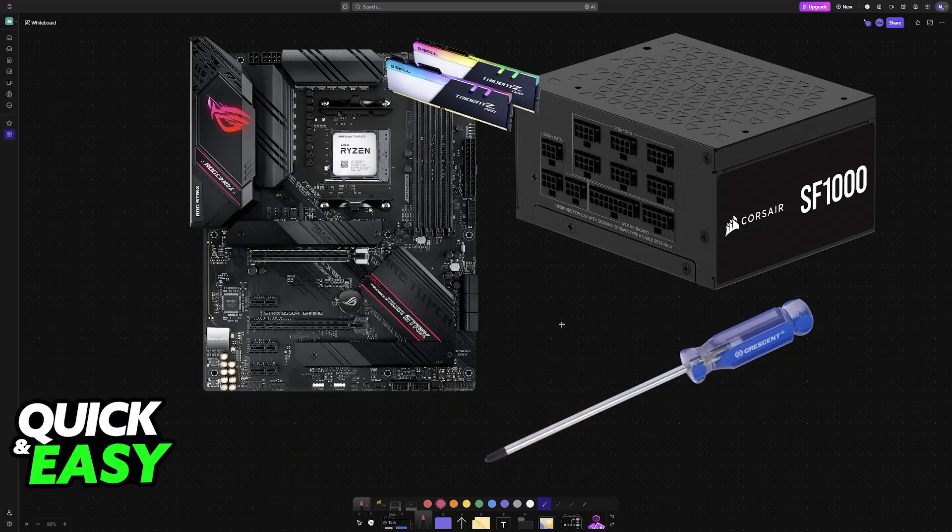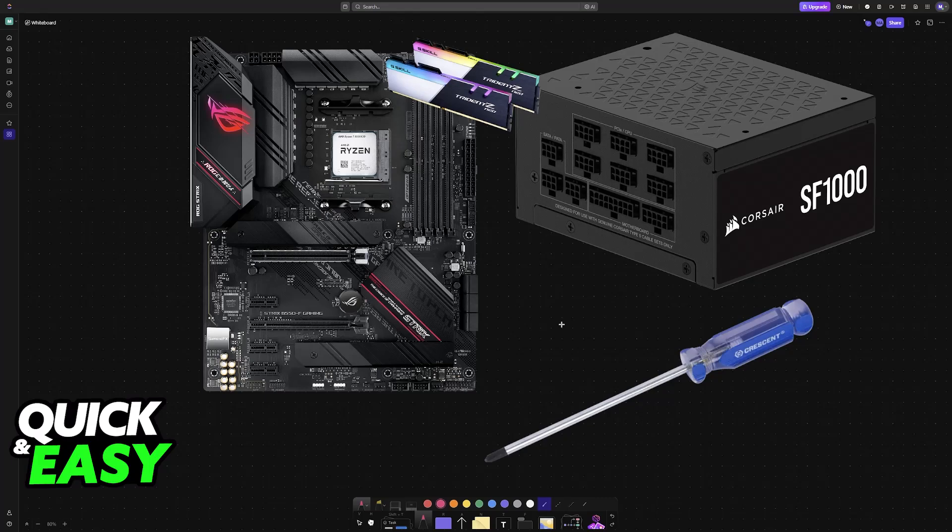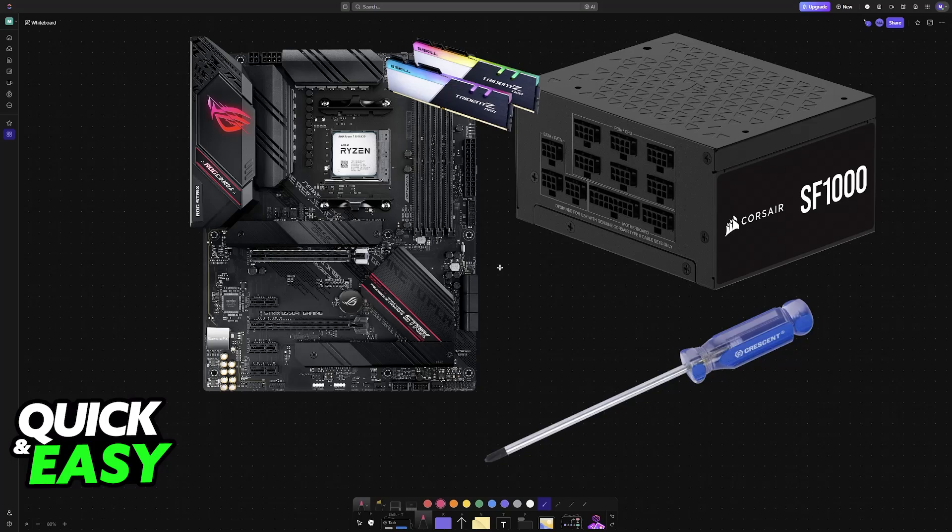As you might be aware, most cases will have a power button that, when pressed, will power on your PC. However, if you are still in the process of building your PC, or you don't have a case, or yours is not working, then there is an actual workaround that allows you to power on your PC without using the button.